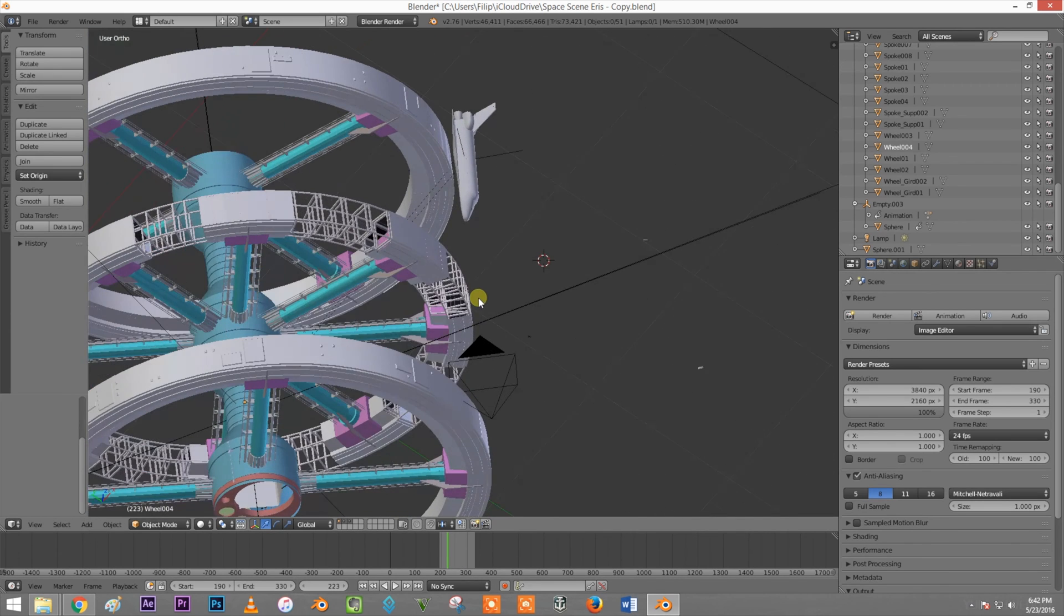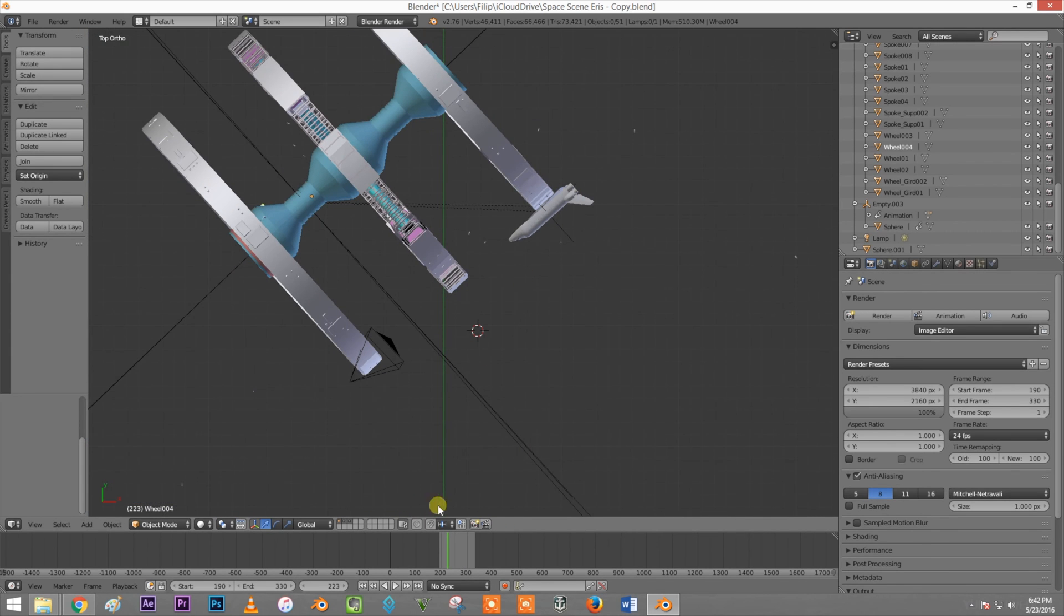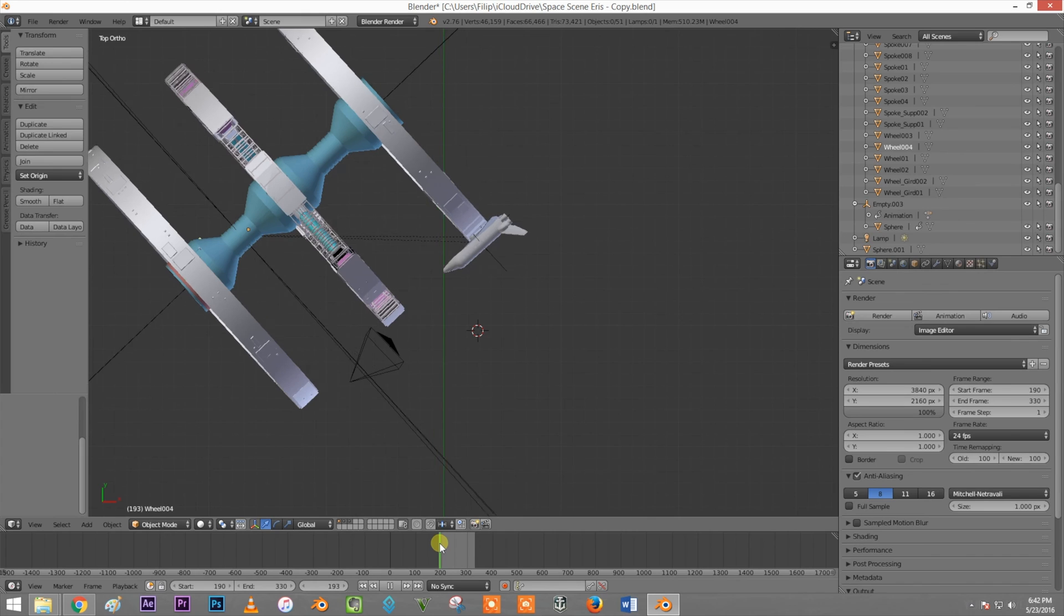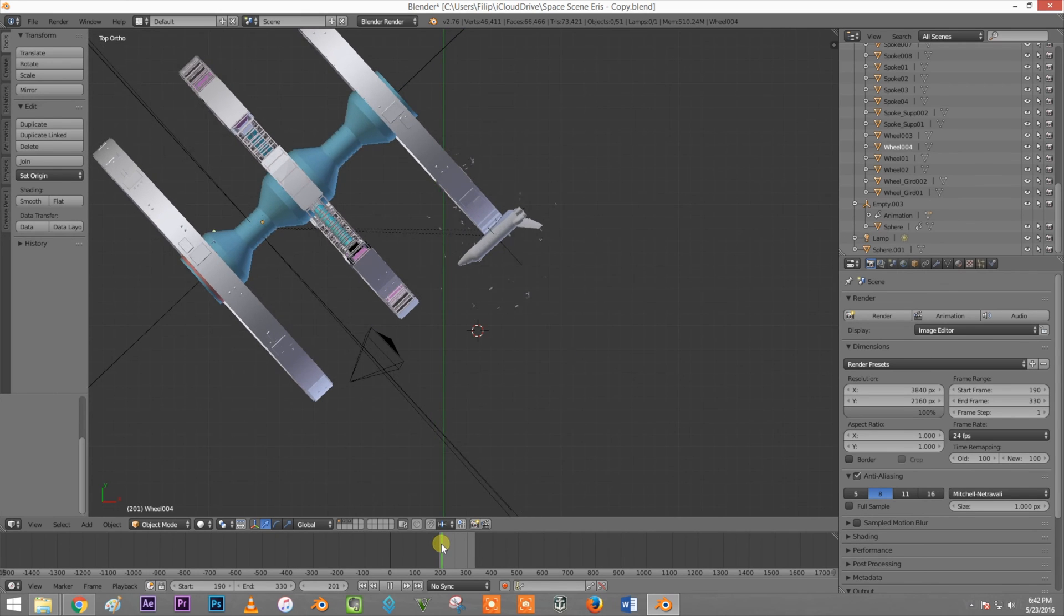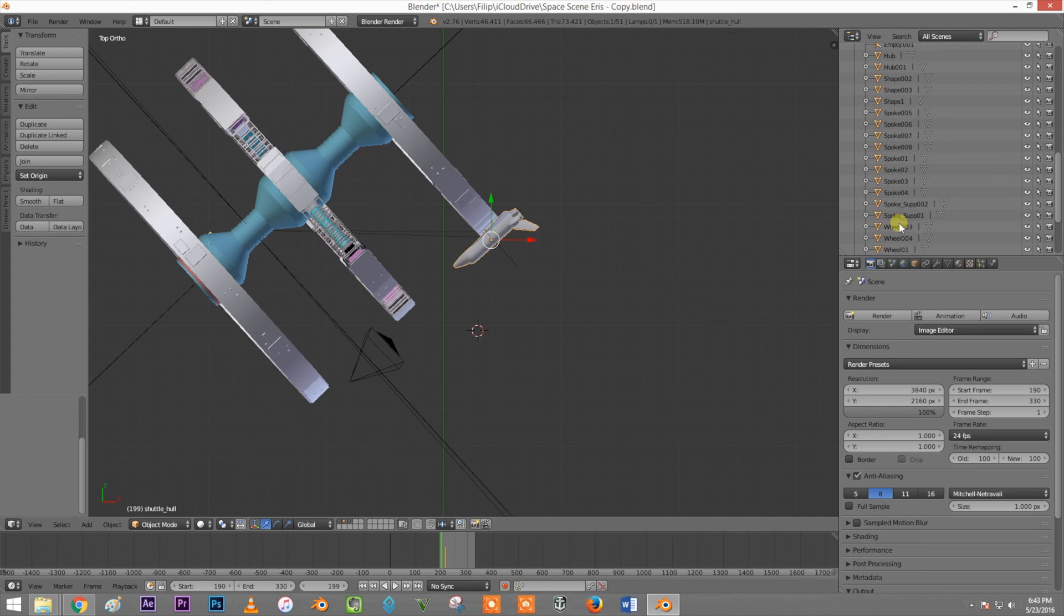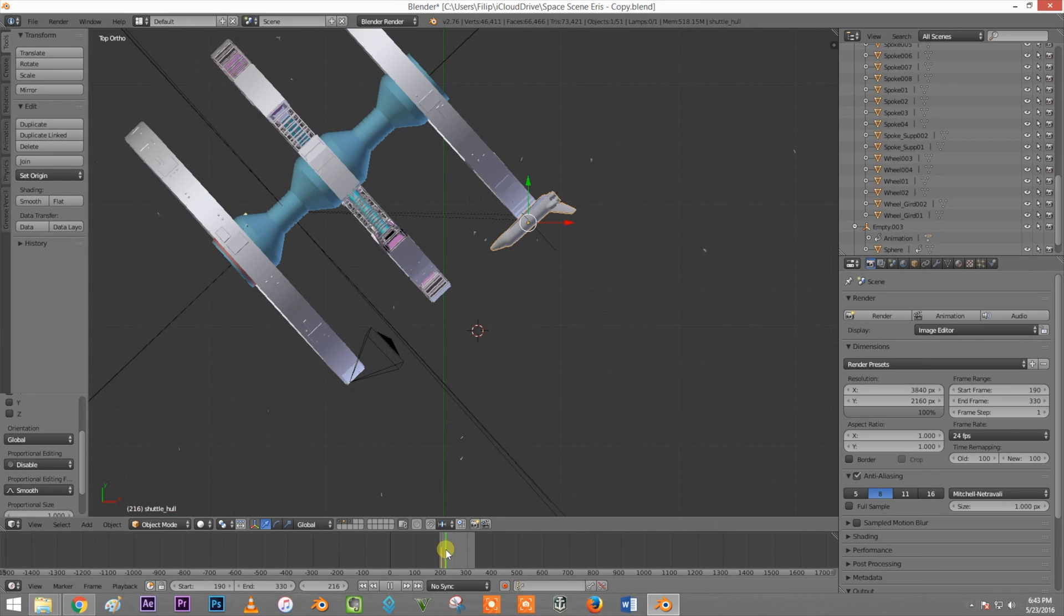If I go to top view by clicking seven, you can see my explosion here. I click the shuttle and I click I lock rotation. I move it.